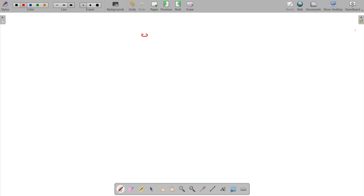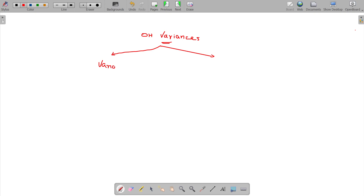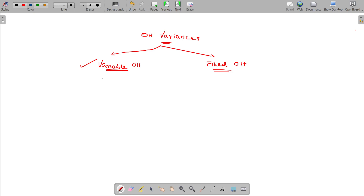Let's discuss overhead variances. There are two types: variable overhead variances and fixed overhead variances. My focus is to understand variable overhead variances. When it comes to variable overhead variances, this will be similar to labor variances.